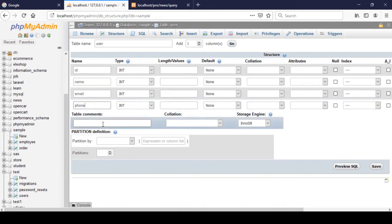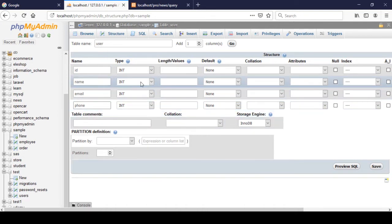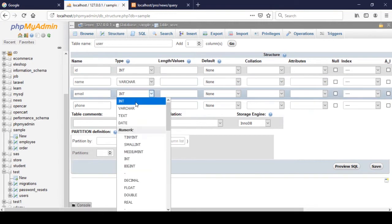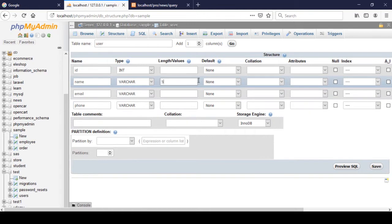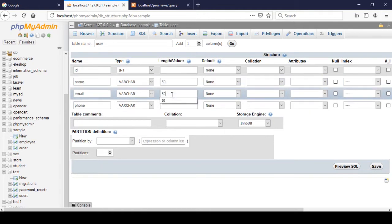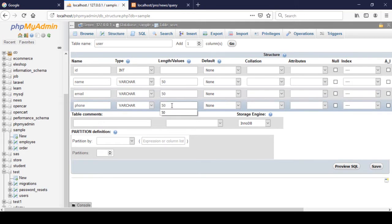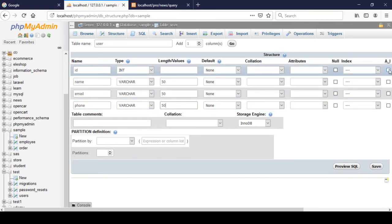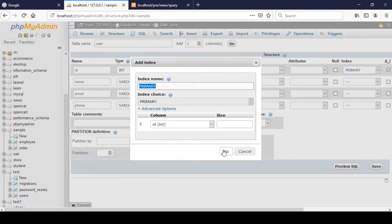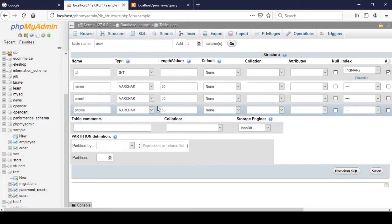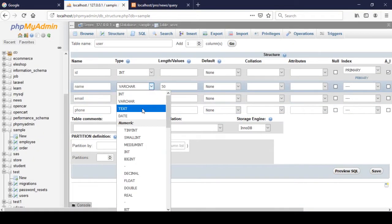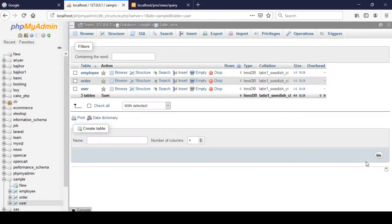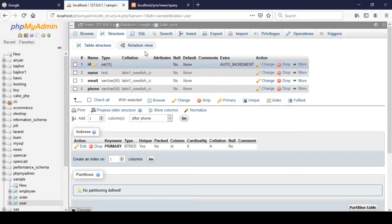For the name, email, and phone fields I define them as varchar. I also define appropriate lengths for each. For id I set it as auto-increment and primary key. Then I click Save - I set the type to text to ensure valid length.